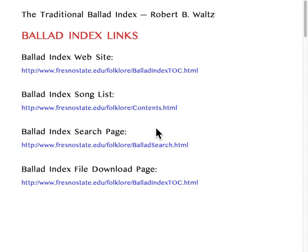Welcome back to this program on the Traditional Ballot Index. This is Robert Waltz, the editor of the index. This part is specifically about how to use the index online and to look up files that way. If you want to learn about the downloaded version or our software, those are covered in other videos, so feel free to shut me off right now.